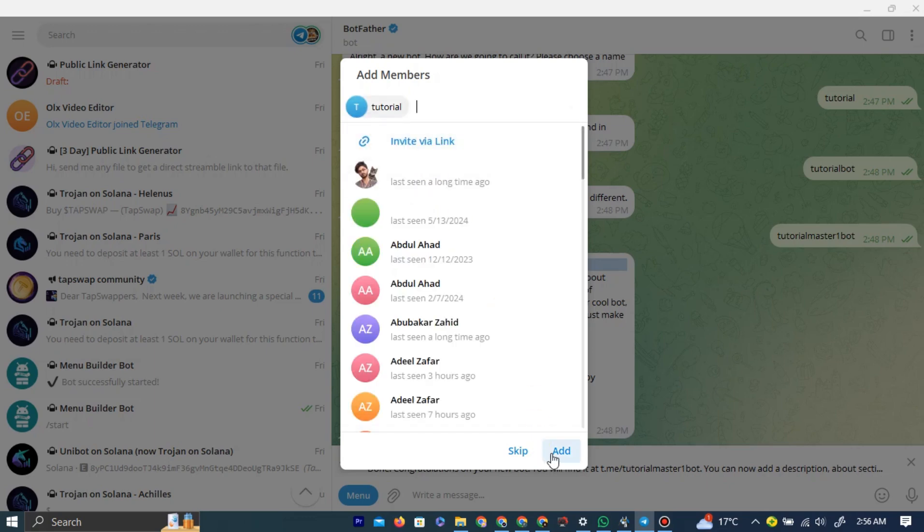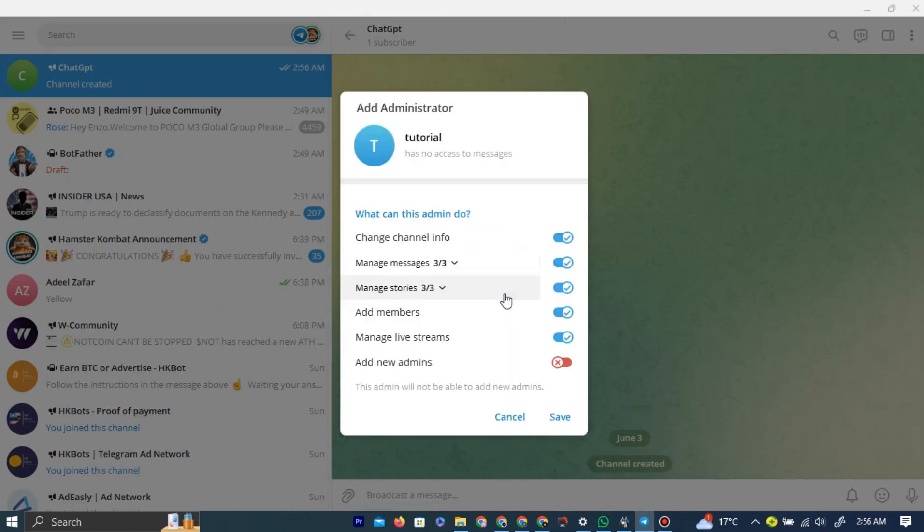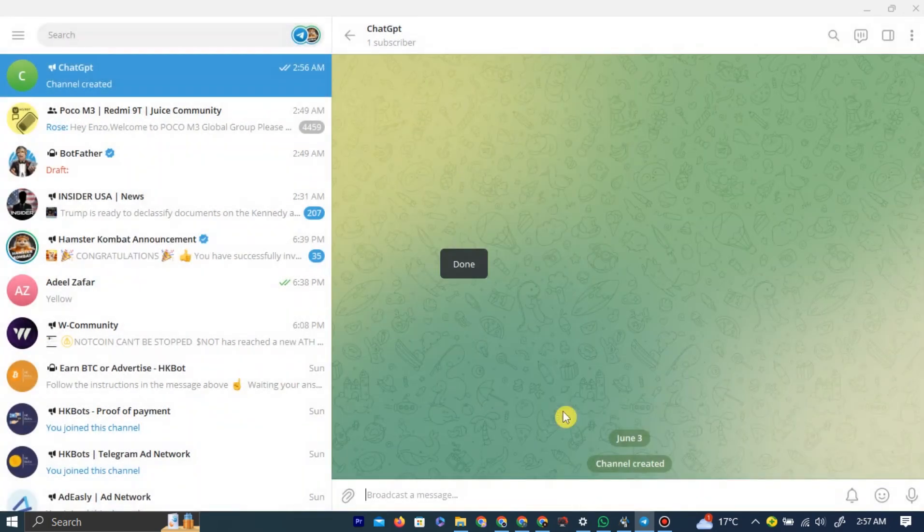You can make the bot admin, but it's not important. Keep all the settings same, and then left-click Save. Now our bot has been added into our ChatGPT group.